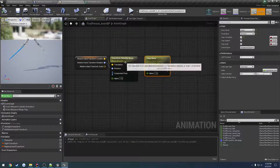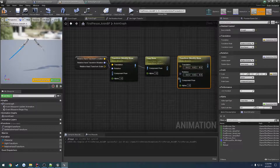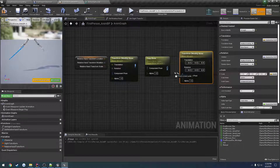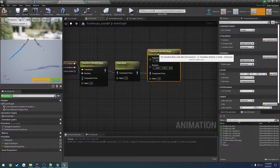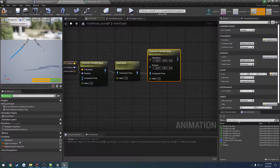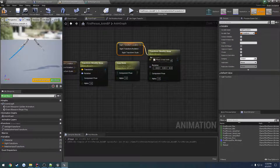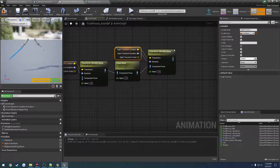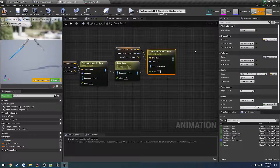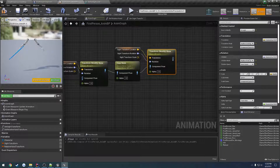We're going to copy this, paste it, link these back up, and grab the sight transform. Connect it up just like before, except we're going to go over here and change Bone Space to Component Space.